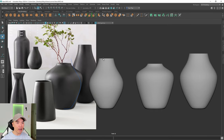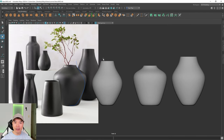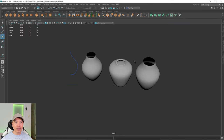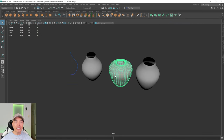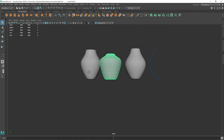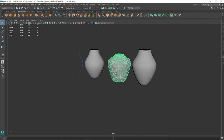I think that's all I wanted to cover for this part. We'll continue in the next video when we UV unwrap this vase. See you all then.